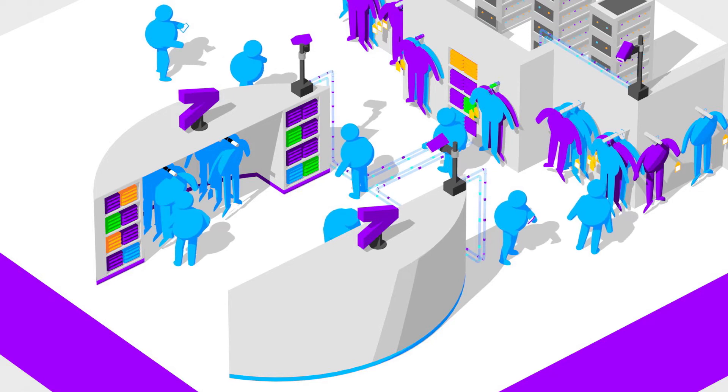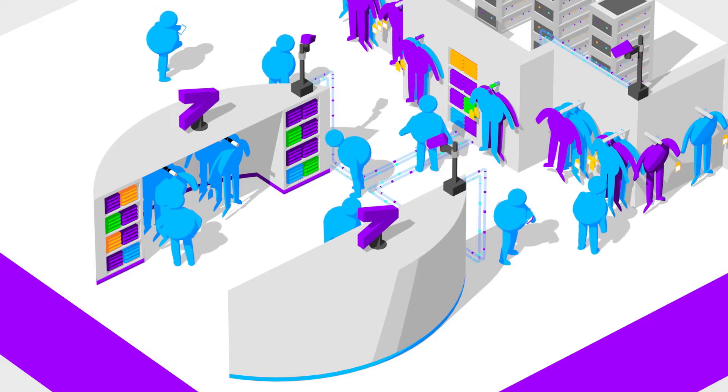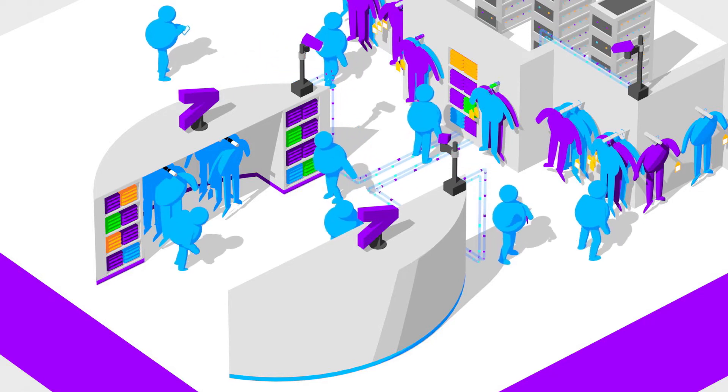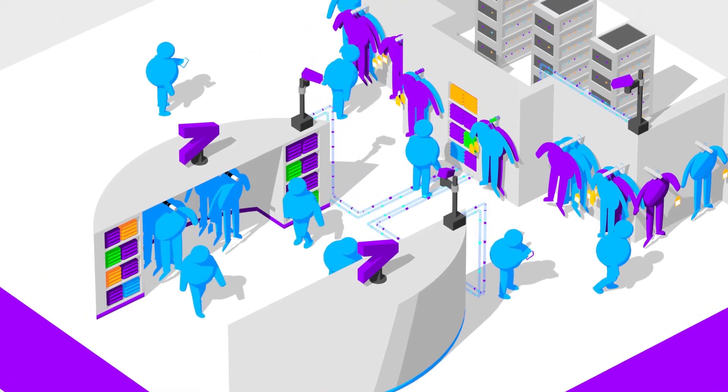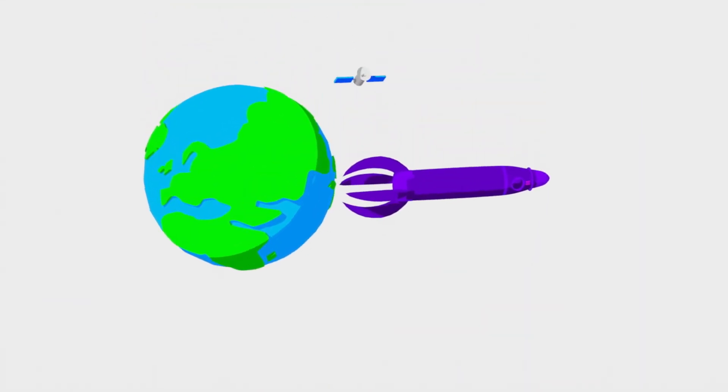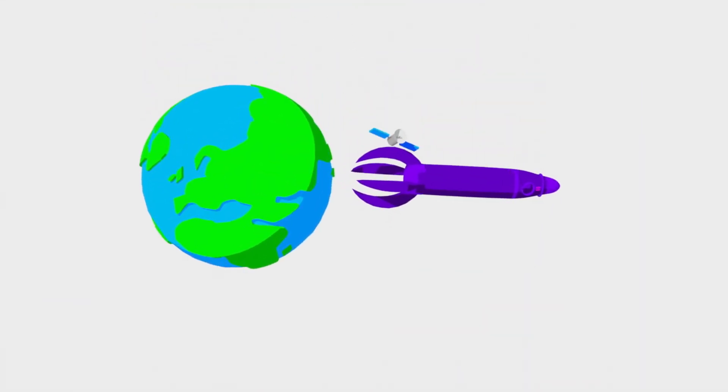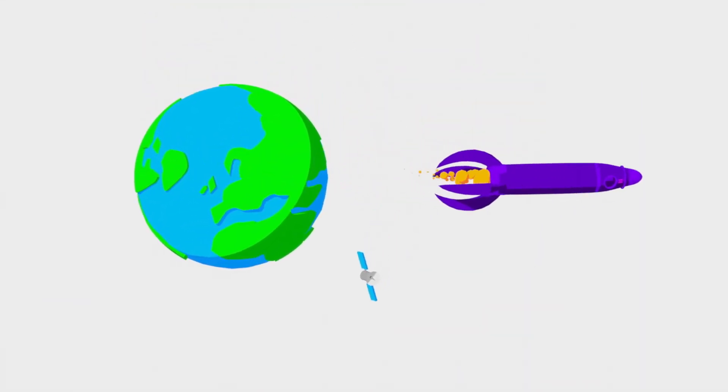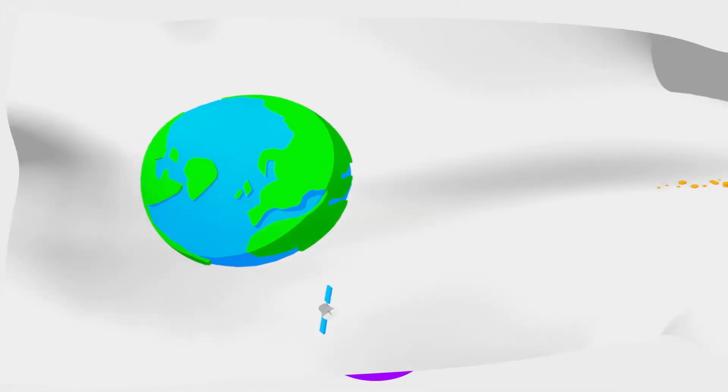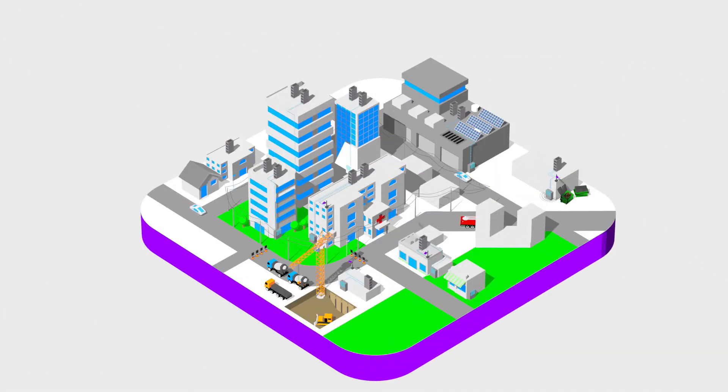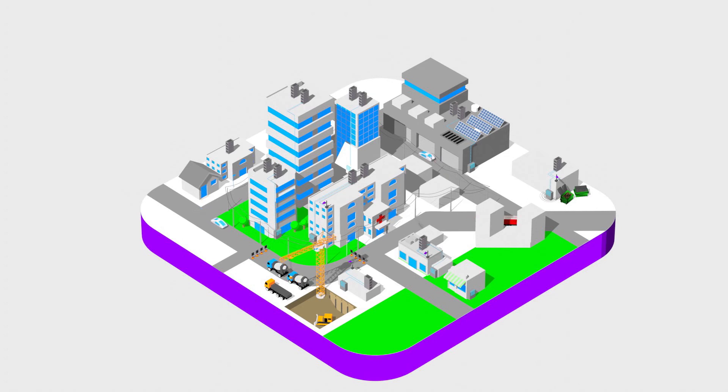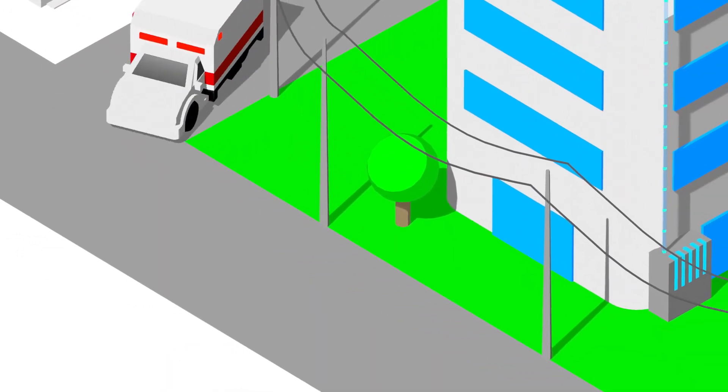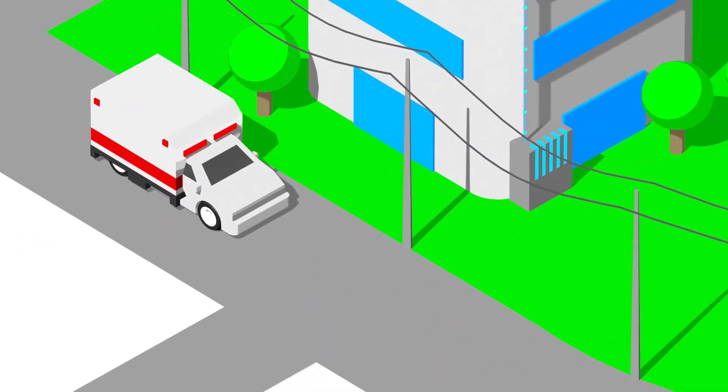You might think that edge computing is a sci-fi capability that isn't quite here yet, but the edge is already here. A lot of today's computing already happens at the edge in hospitals, factories, and retail locations—anywhere you depend on a rapid response time or where critical equipment is.